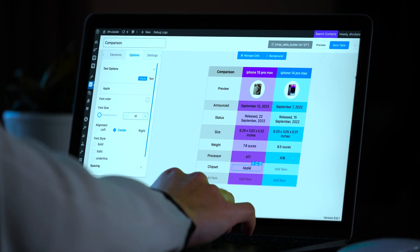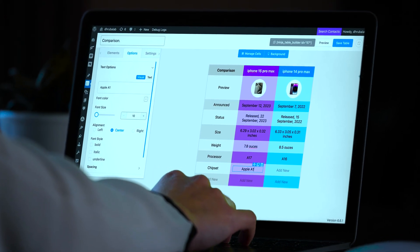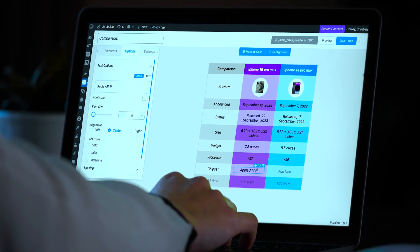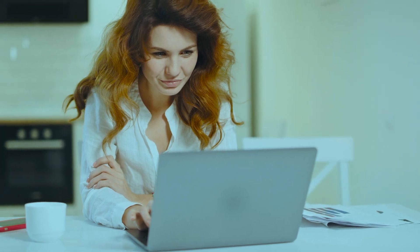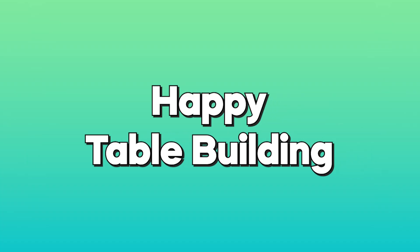That's how easily you can build a comparison table with Ninja Tables without breaking a sweat. I hope you enjoyed this tutorial and found it helpful. And happy table building!